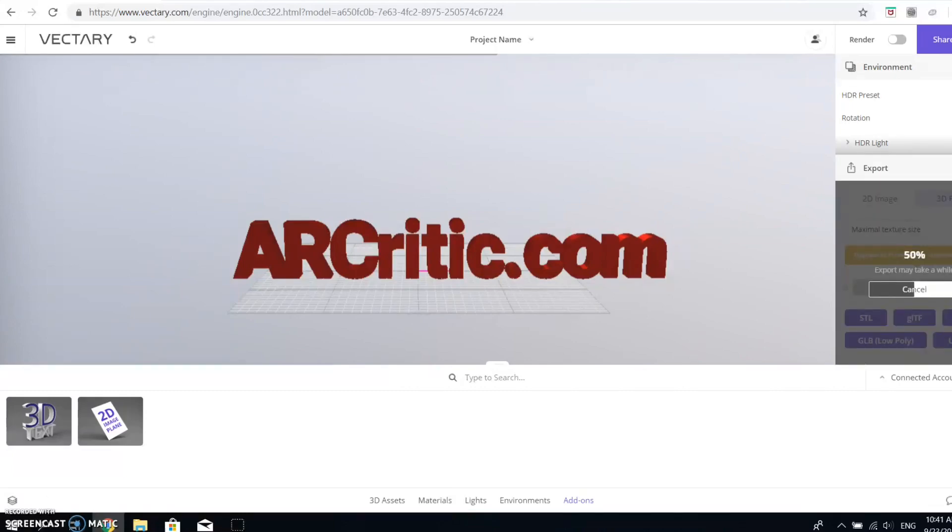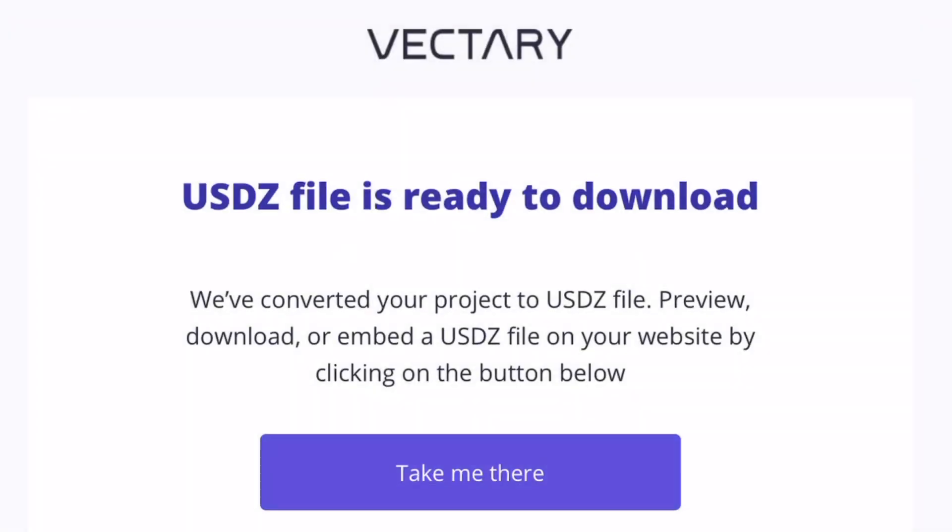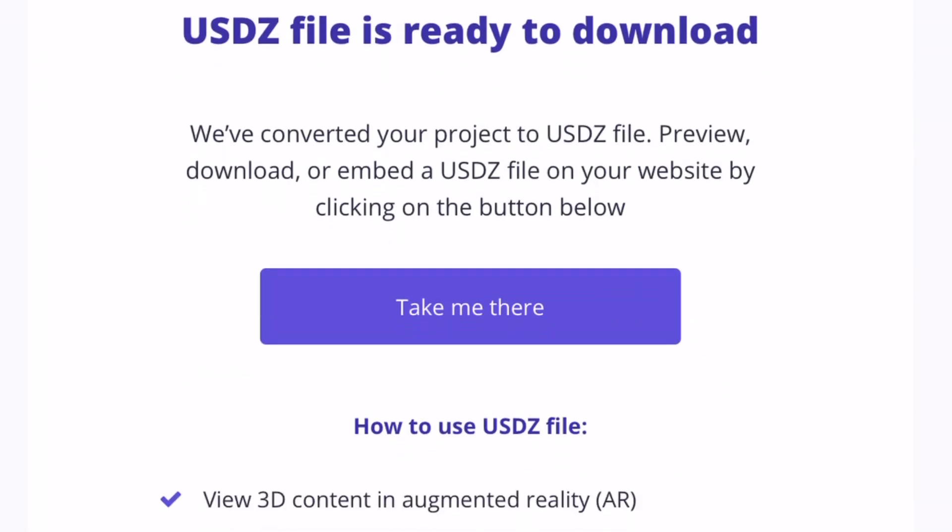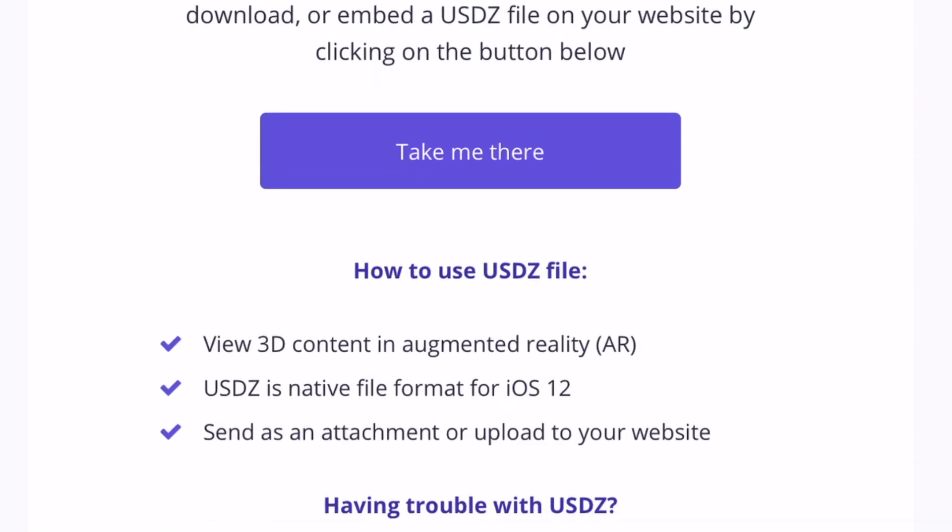Now Vectory will send you the USDZ file to your email which you use to sign up for their website. The email contains some information about the USDZ file, which is nice.